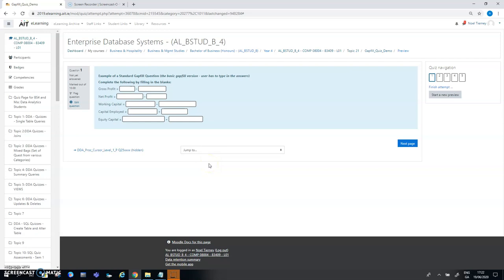In this clip I'm going to talk about some of the options available under the gap fill question in Moodle. There's a total of five questions here and they show variations of how gap fill might be used and when it's appropriate.